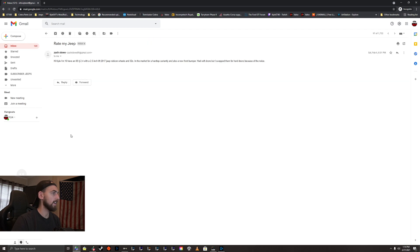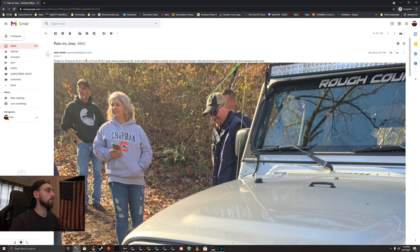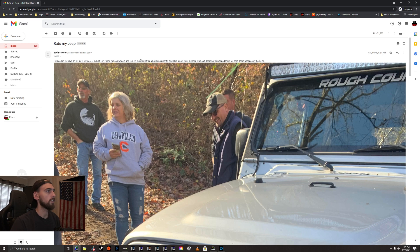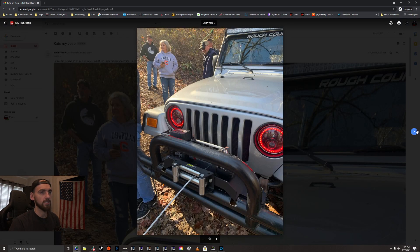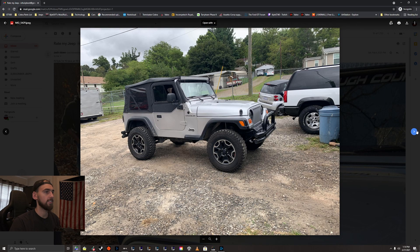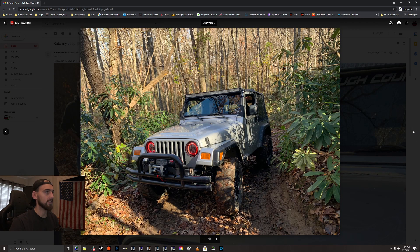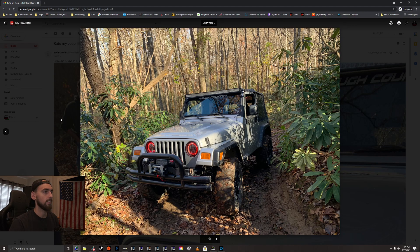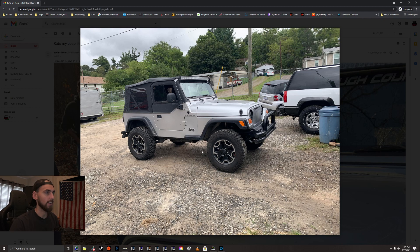We got Zach here. Have an 05 TJ, 2.4 liter with a 2.5 inch lift, 2017 Jeep Rubicon wheels and 32s. In the market for a hardtop currently. It also has new front bumper, had soft doors but I swapped them for full doors because of the noise. It looks silver. Very nice. That looks great, actually. The Rubicon wheels on a TJ, that looks awesome. Very cool. I love the half doors. Half doors look great. I really like the classic Jeep look, I guess.